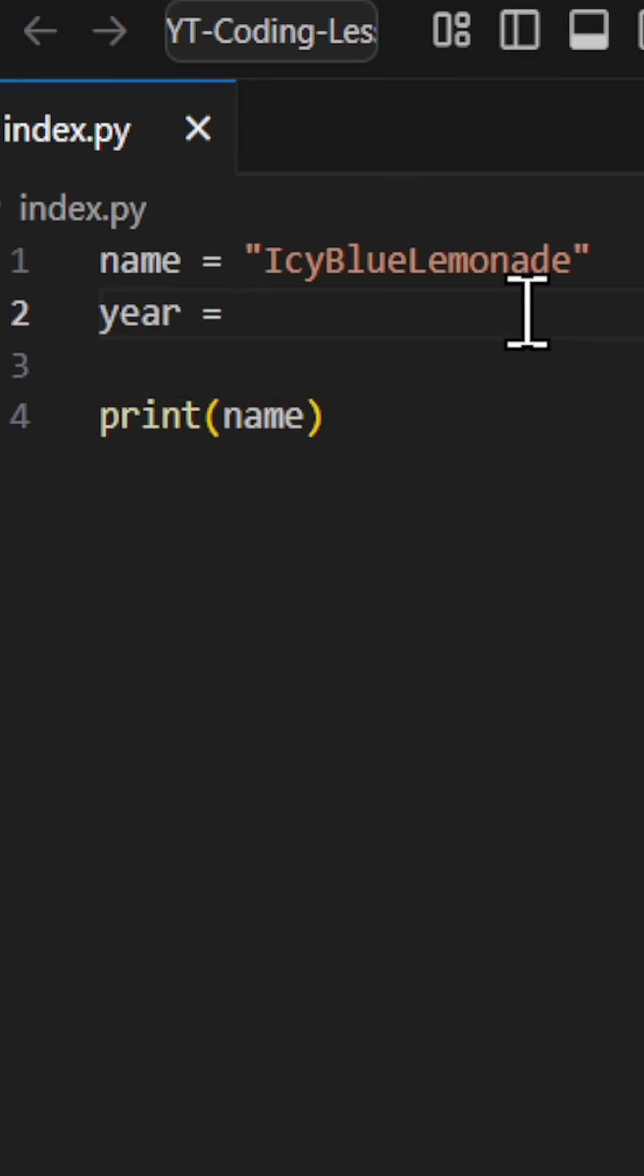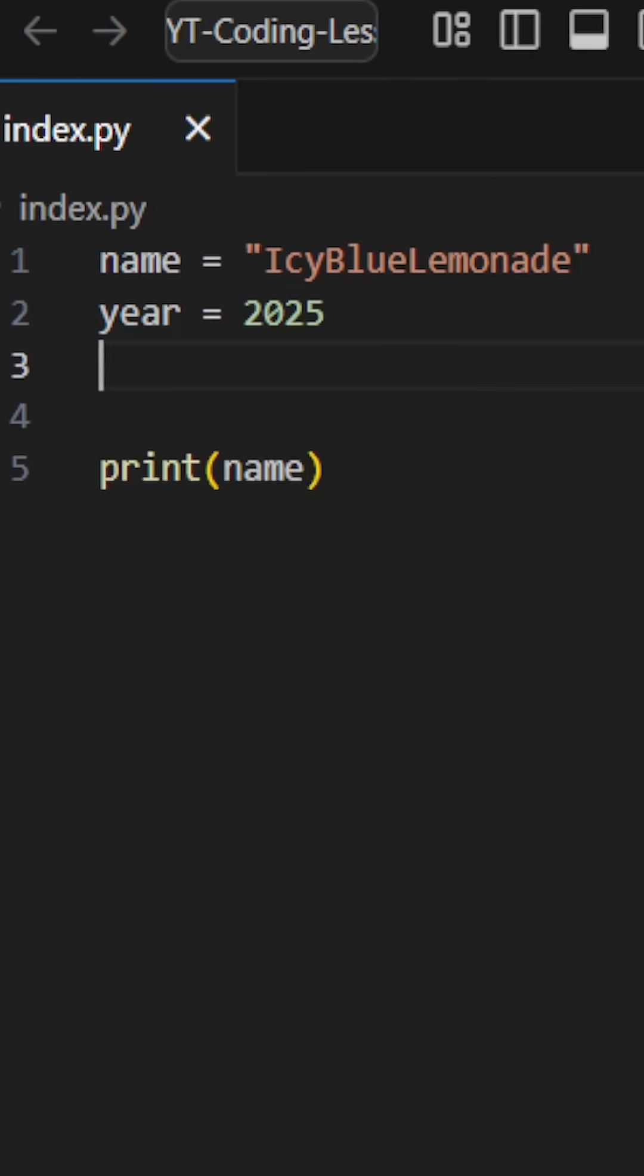The variable year is an integer and the is coder variable is a boolean.